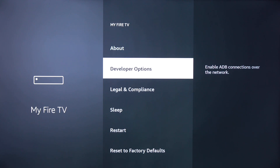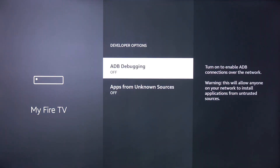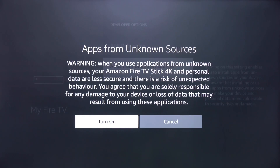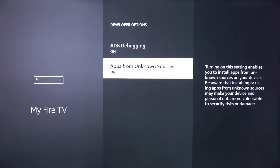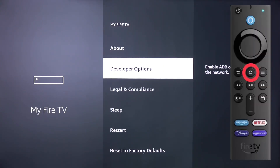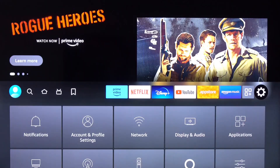Click on Developer Options. Click ADB Debugging to turn it on, and click Apps from Unknown Sources and turn that on. Click the Back button, then click the Home button on your remote and scroll over to the left.